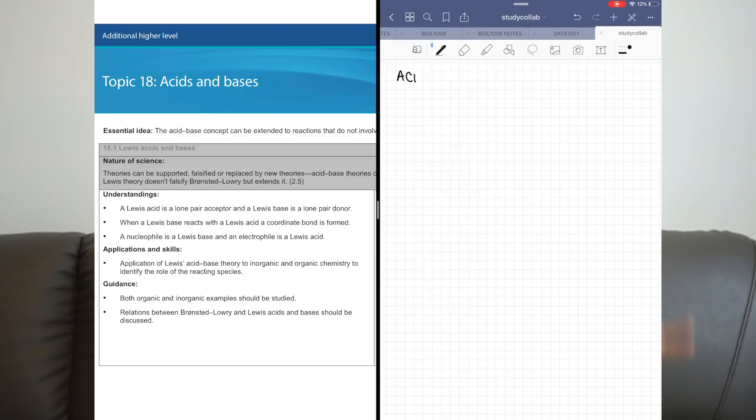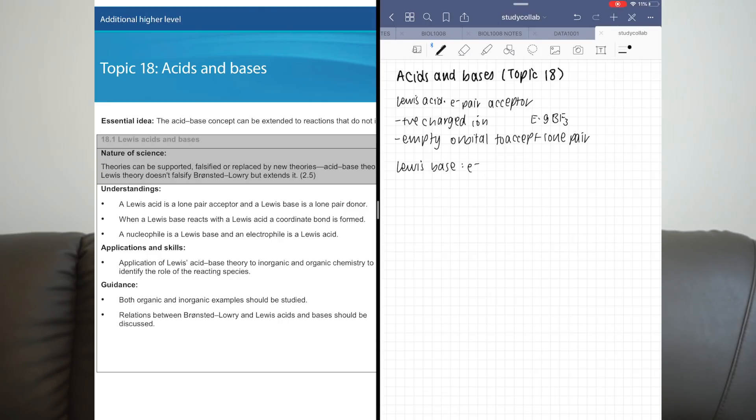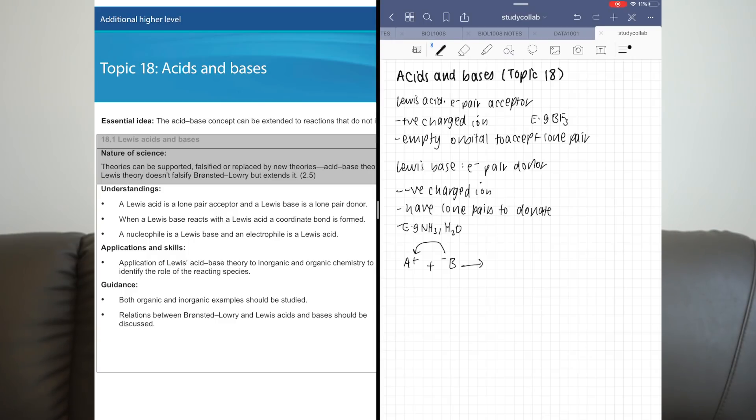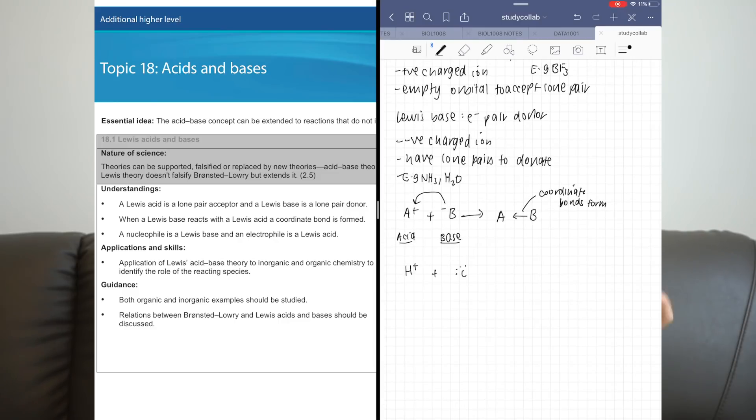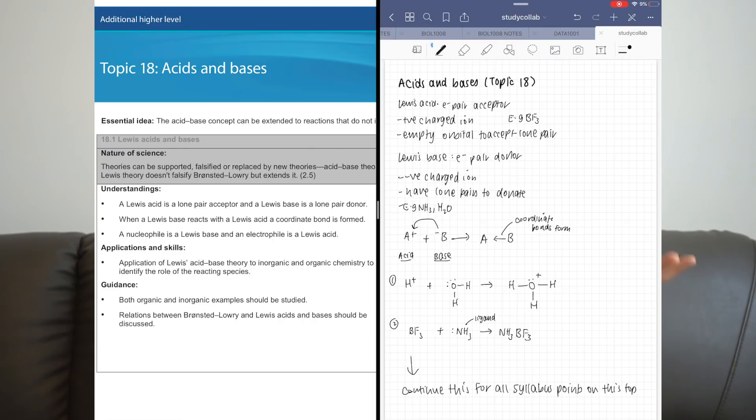There are multiple ways to do active recall. One of the most common is practice papers, which is probably what you're already doing. Another more explicit method I adopted in my final year is called blurting. All you need is an A4 sheet of paper and your syllabus outline. I'd choose a subtopic to revise that day, follow each syllabus point, and write down everything I could remember about it — for example, drawing SN1 and SN2 mechanisms and stating their characteristics.